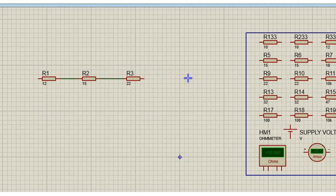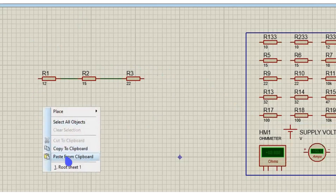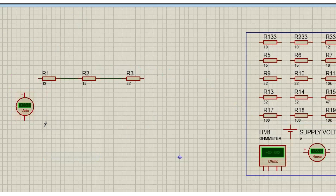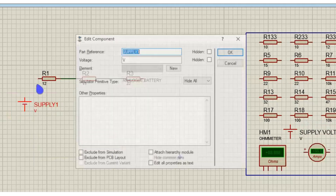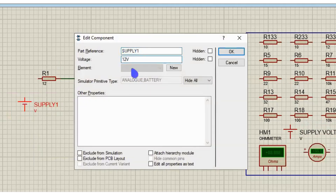Now we are going for the voltage. For the voltage, what we are going to do is grab the power supply. That's actually the voltmeter I grabbed there — I'm just going to delete this. I grabbed the power supply. So this is our power supply. What was the voltage given for the power supply? It was 12 volts, so I'm just going to change this to 12 volts.